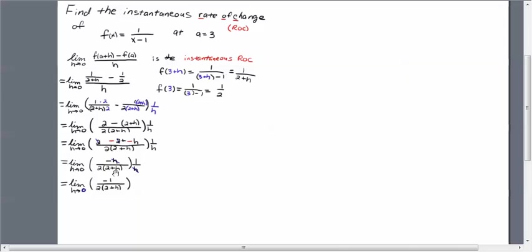Alright, so great. Now that you no longer have a limit that's in indeterminate form, you can now evaluate it by letting h go to 0.